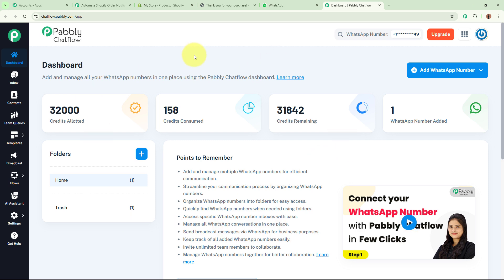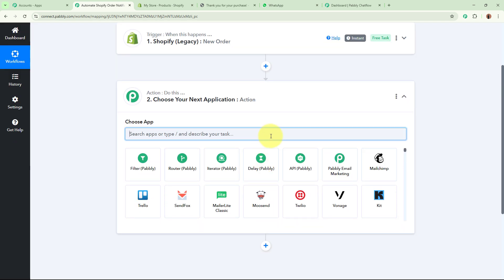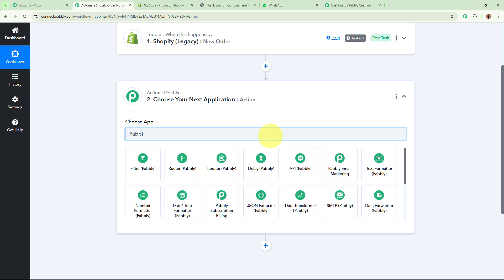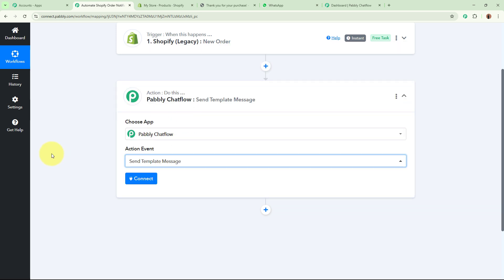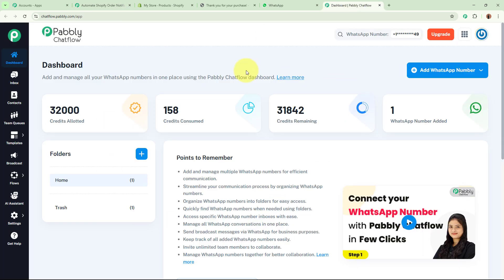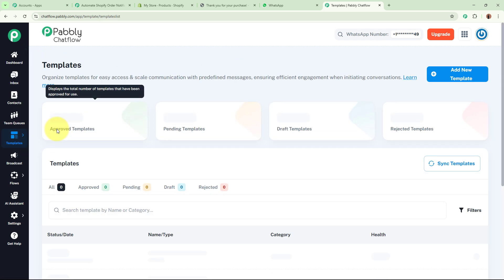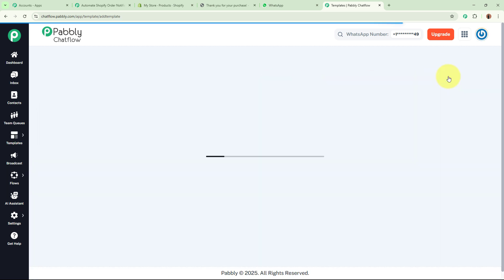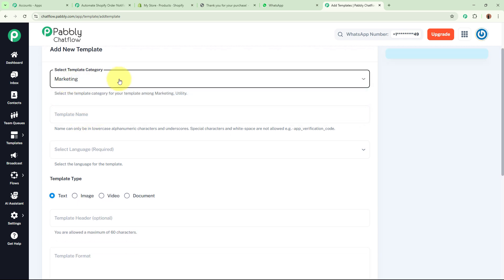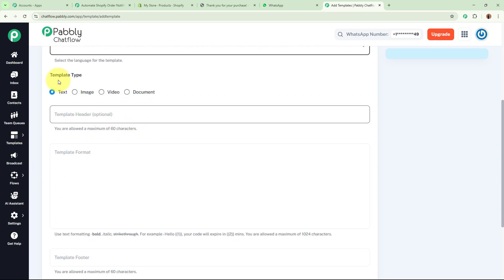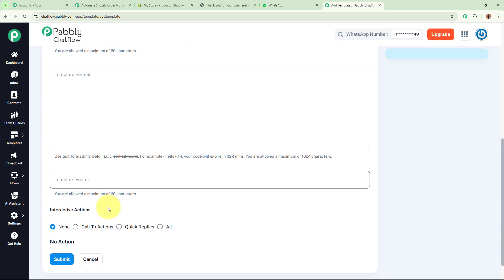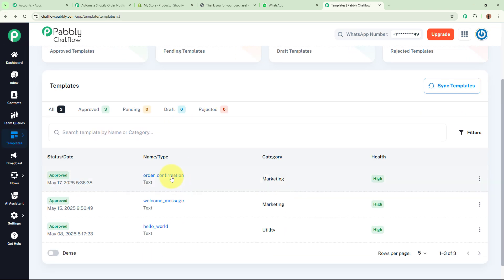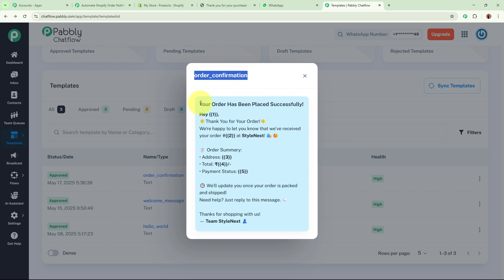Now we are going to send a WhatsApp message with Pabbly Chartflow. I am setting up my action step — for the action application I am going to select Pabbly Chartflow, and the action event is going to be Send Template Message. I will send the WhatsApp message using the template I have already created in Pabbly Chartflow called 'order confirmation.' You can create your own template by clicking Add New Template, selecting a category, naming the template, selecting the language, template type (text, image, video, document), and clicking Submit.